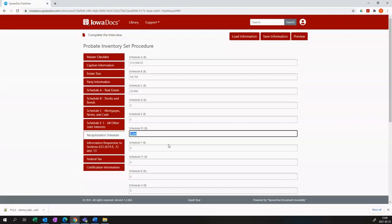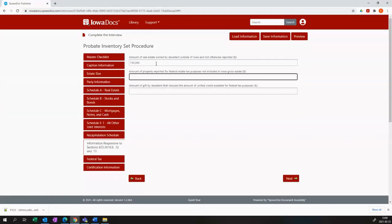We then move on and we add the real estate owned outside of Iowa and the property reported but excluded from the gross estate.